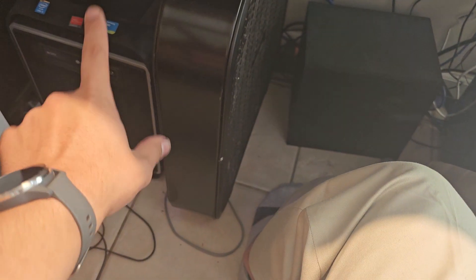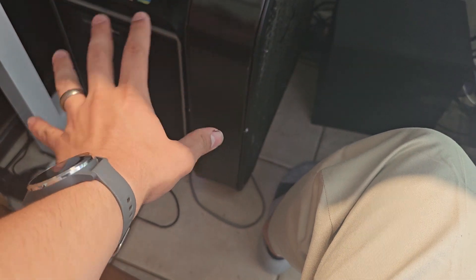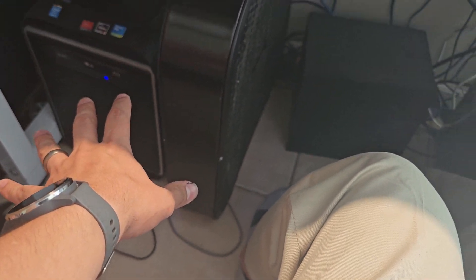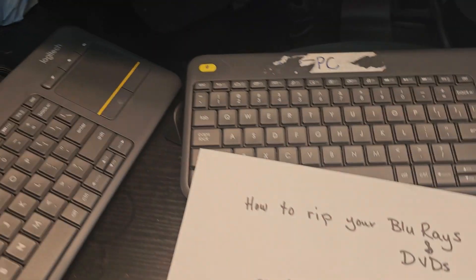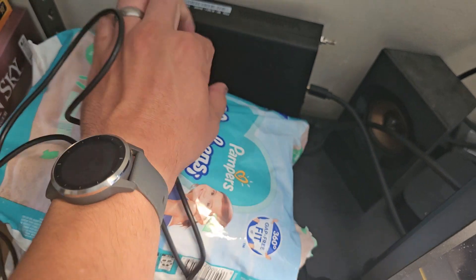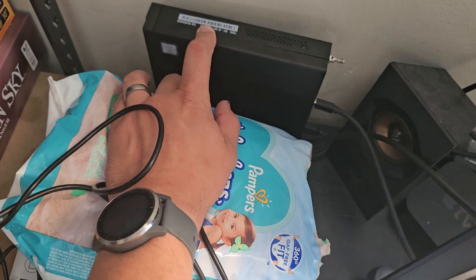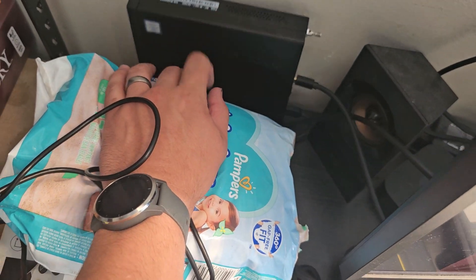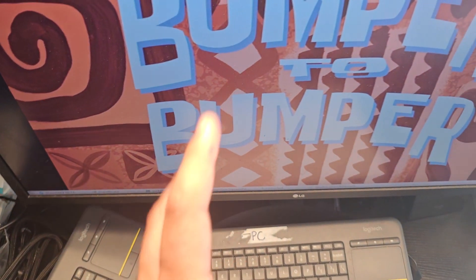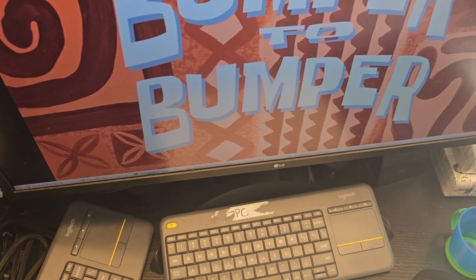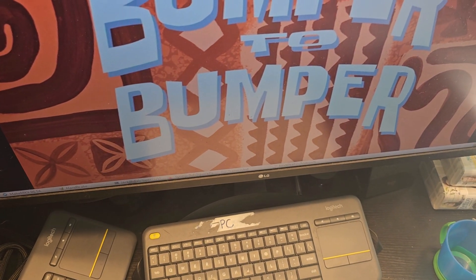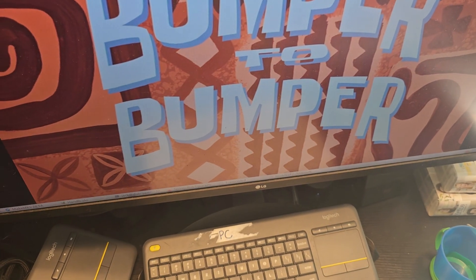And the media server actually is not this—this is my dedicated ripping and processing computer. My media server is a computer like this, like a small little Intel computer I have that in the other room, and that's the one that's streaming everything. So hope that helps.